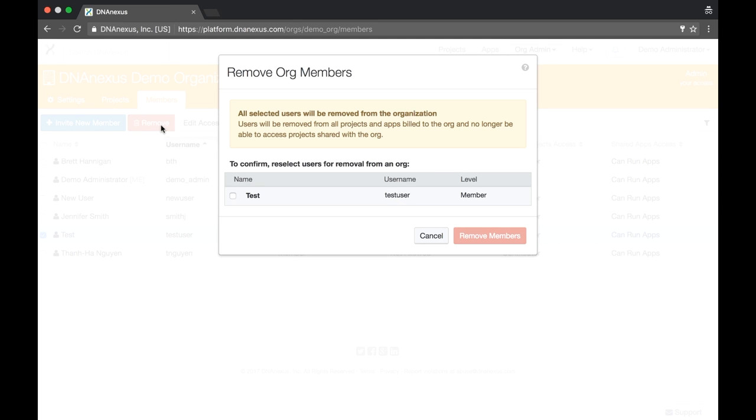This brings up a dialog to confirm the removal. This dialog warns that all selected users will be removed from the organization. This means that users will be removed from all projects and apps built to the org and will no longer be able to access projects shared with the org. We'll see what this means after we remove the user.